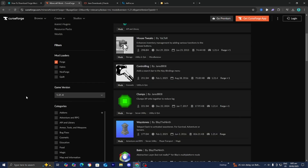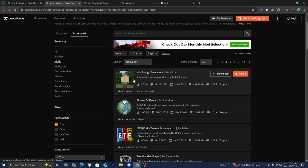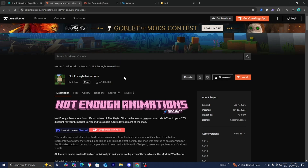Whenever you do download a mod, you need to make sure that number one, it does work on Forge, and number two, it actually is available for the game version of Minecraft that you're trying to run mods on, because not every mod will run for every single version. Now that we have both our mod loader and our game version, let's go ahead and look for a mod to actually install. For this video, I think I'm going to be installing the Not Enough Animations mod over here, so all you want to do is press on the mod that you're trying to install.